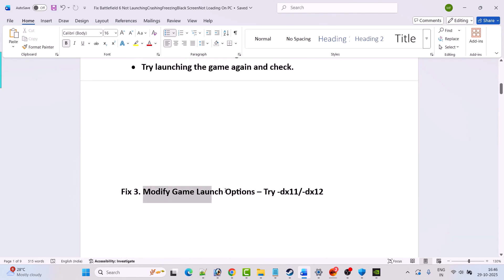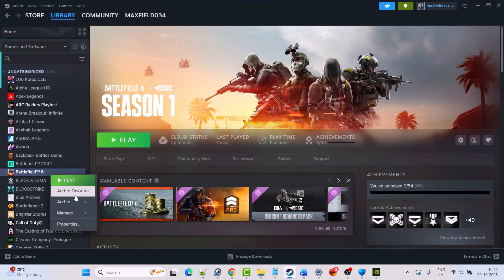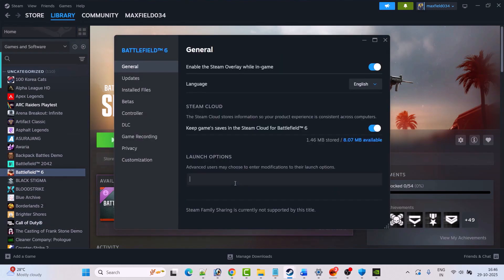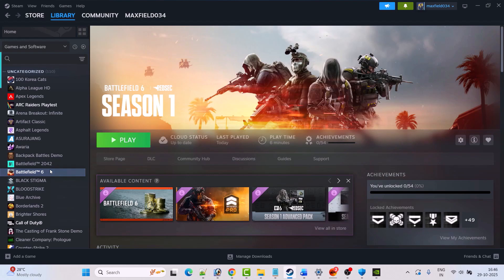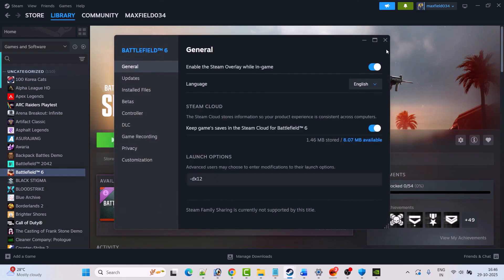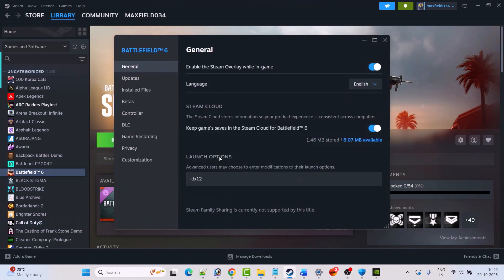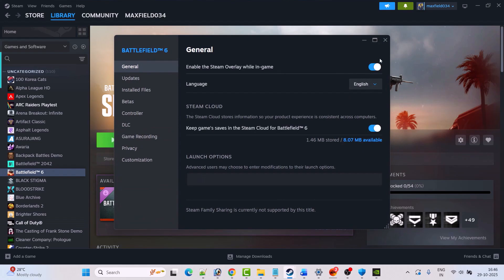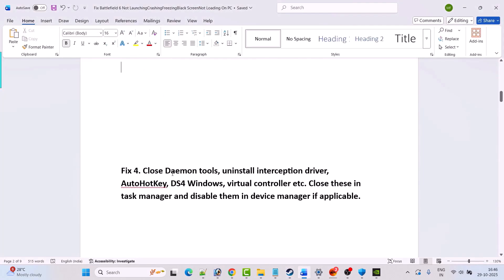Fix 3 is to modify the game launch options. Open Steam, go to Library, right-click on Battlefield 6 and select Properties. In the launch options type -dx11, close the tab, then launch the game and check. If that doesn't work, go back to Properties and type -dx12. If it's still not working, remove the command from the launch options and follow other fixes in this video.